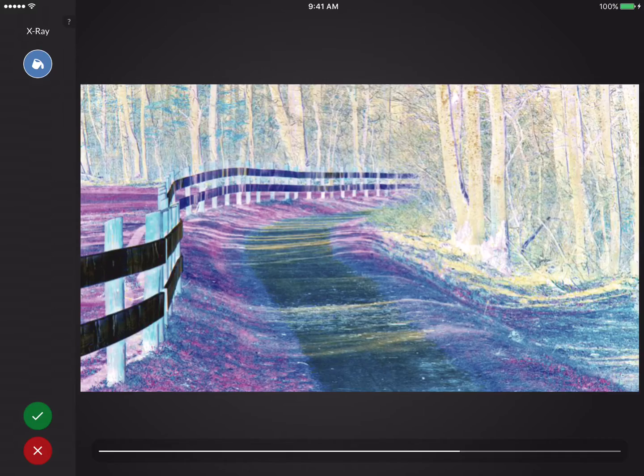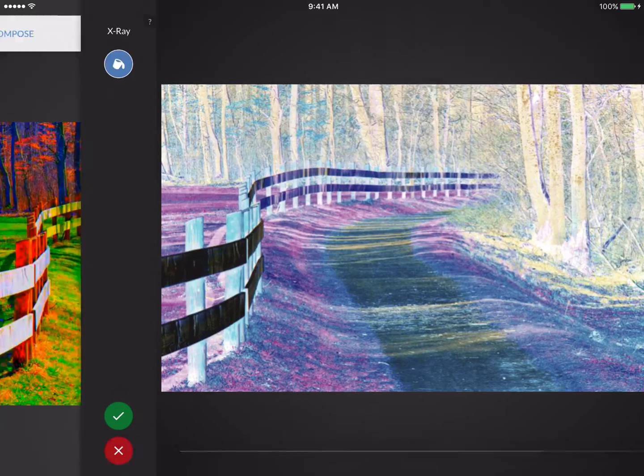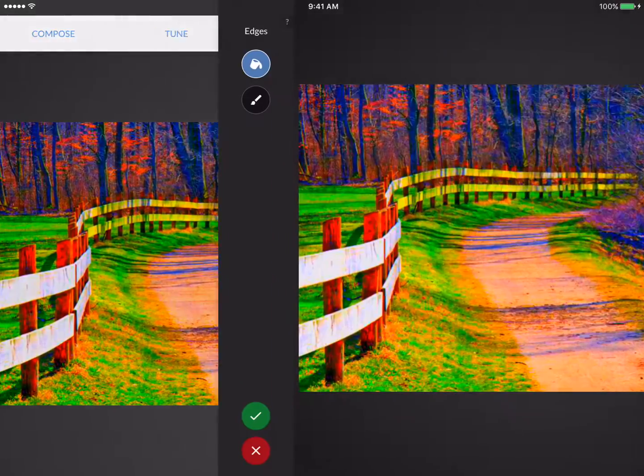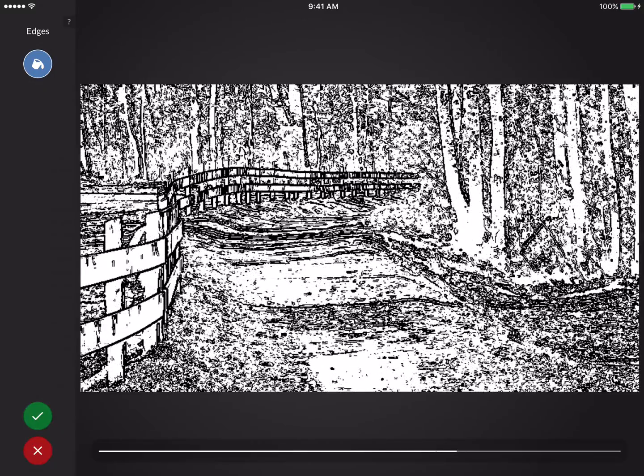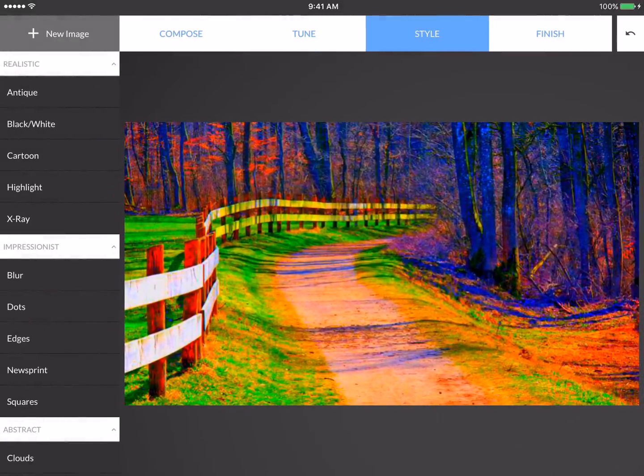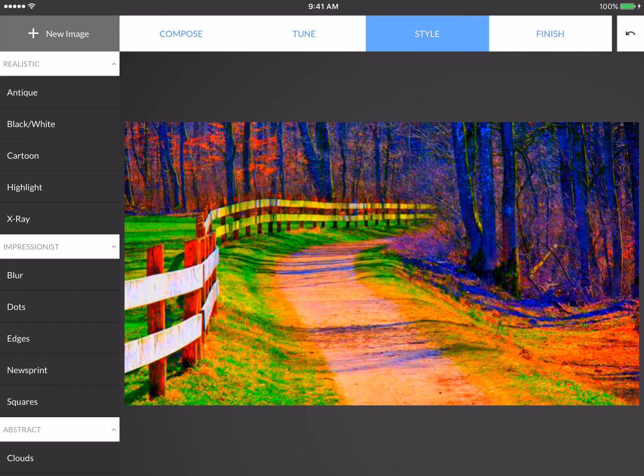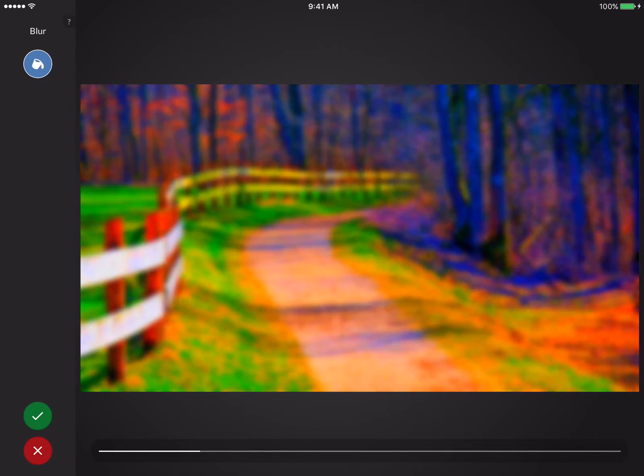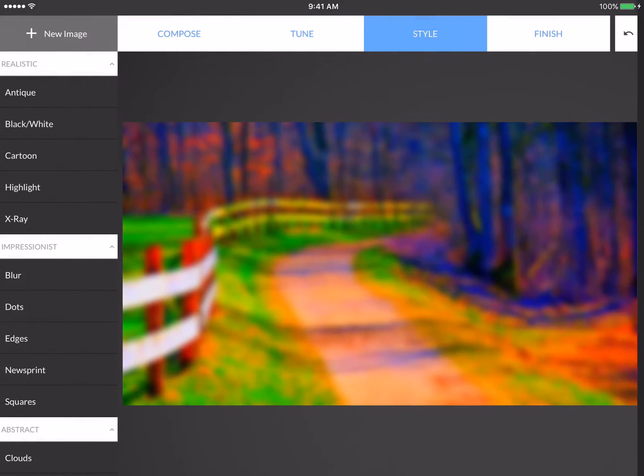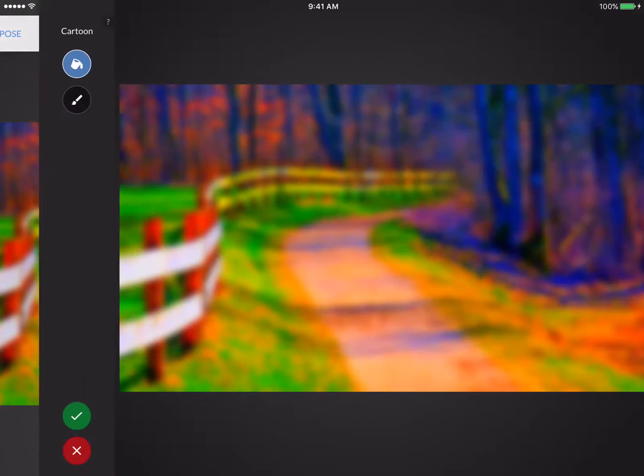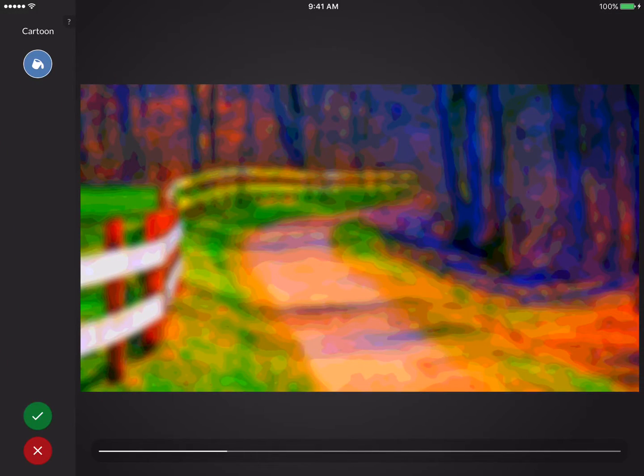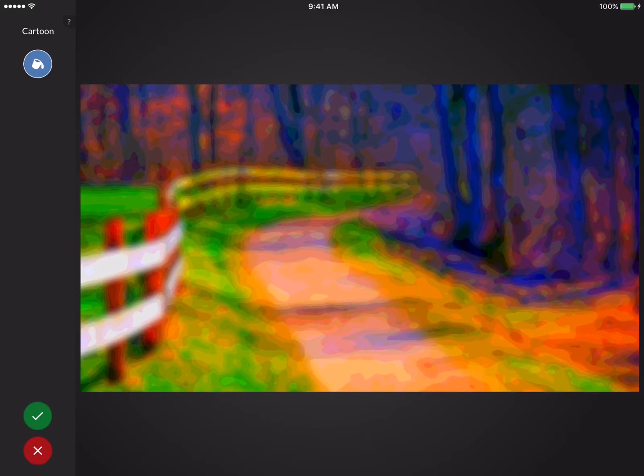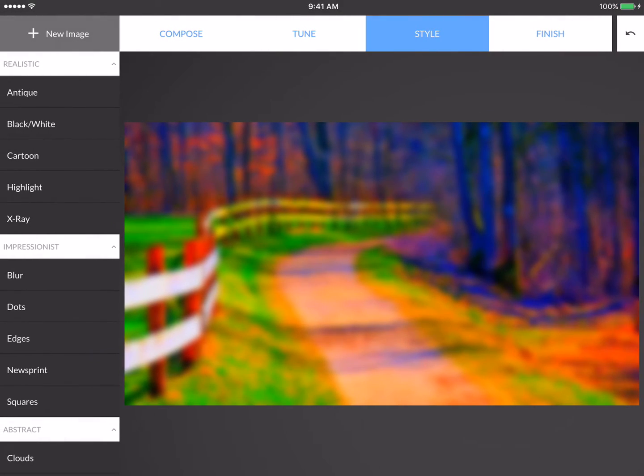I can pick X-Ray. It's quite a dramatic change to the image. I'm going to X out of that one. I'll go down into Impressionist and select Edges. Again, a lot of change, but not quite ready to pick that for my story. I can actually put these effects on top of each other. So let's say I select Blur, and I'll adjust that to about here.